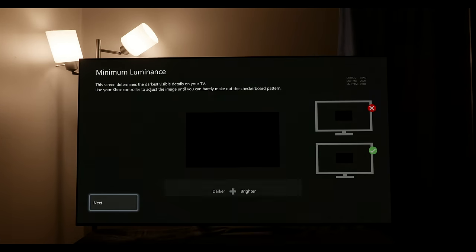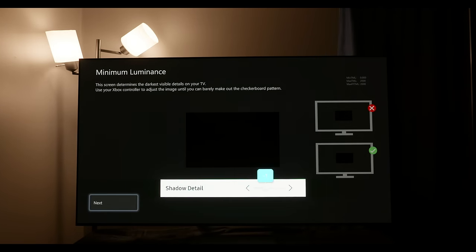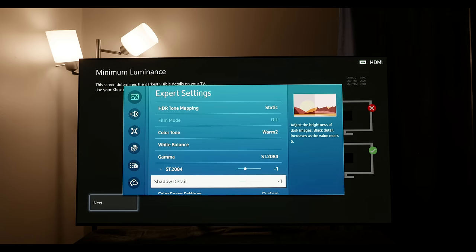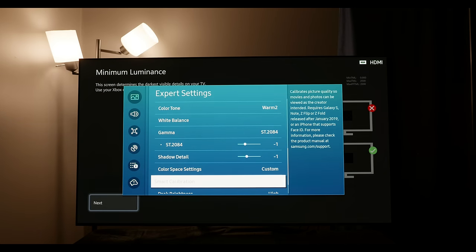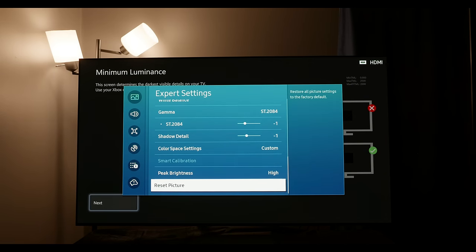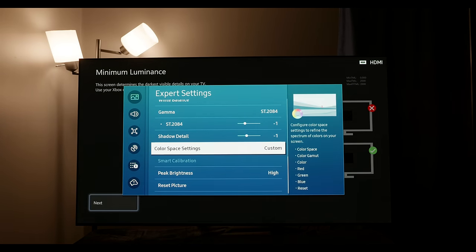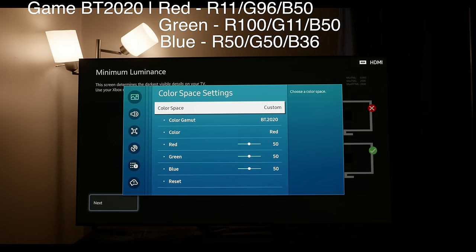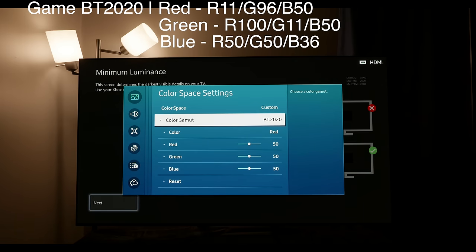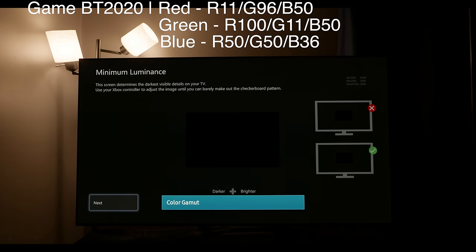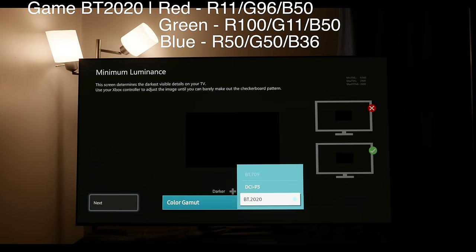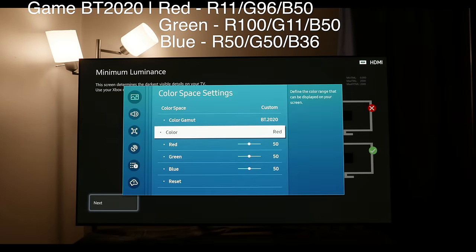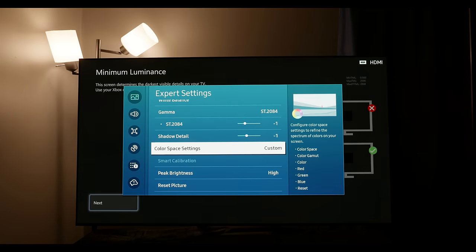However, again if you have a PLUGE pattern or a brightness pattern, please feel free to use that and set your shadow detail appropriately to your panel. And again we're going to set it to BT.2020 and apply the settings at the top of the screen. These are different than the filmmaker and movie modes.